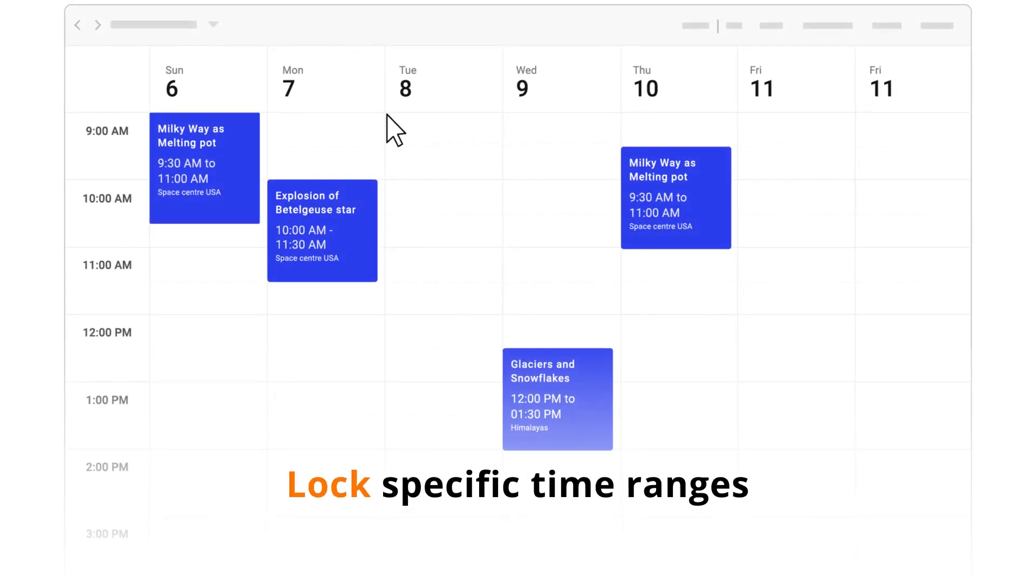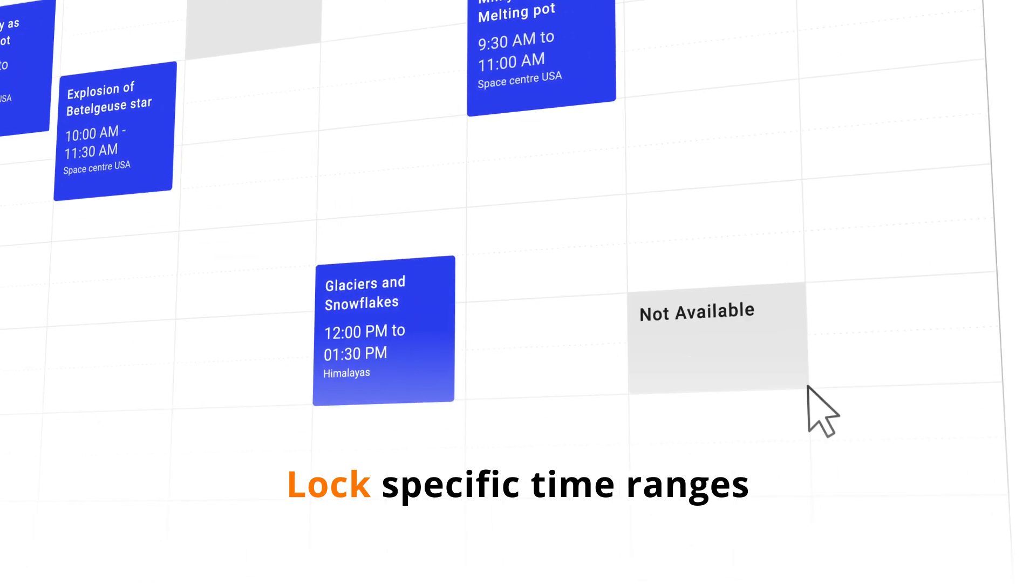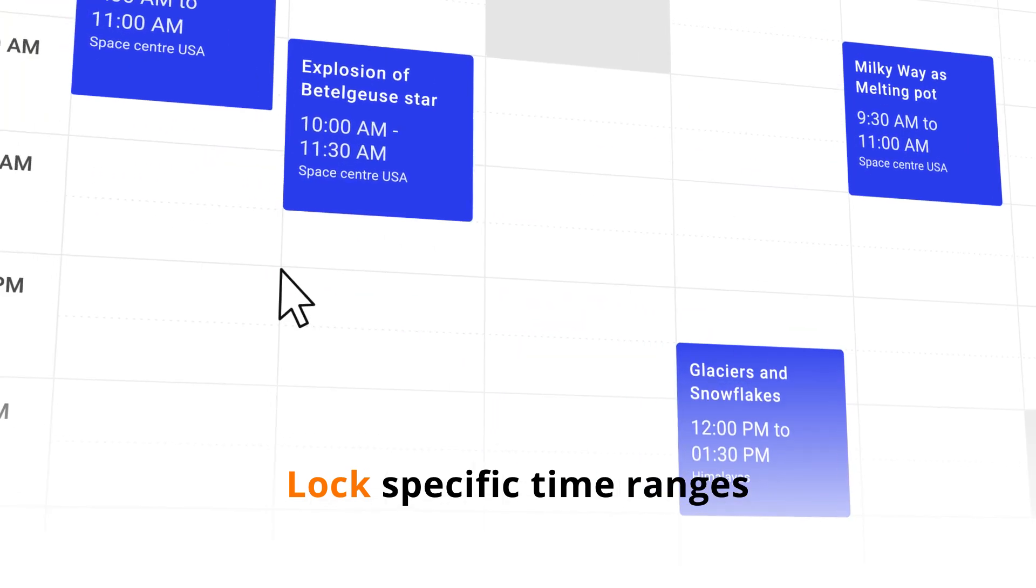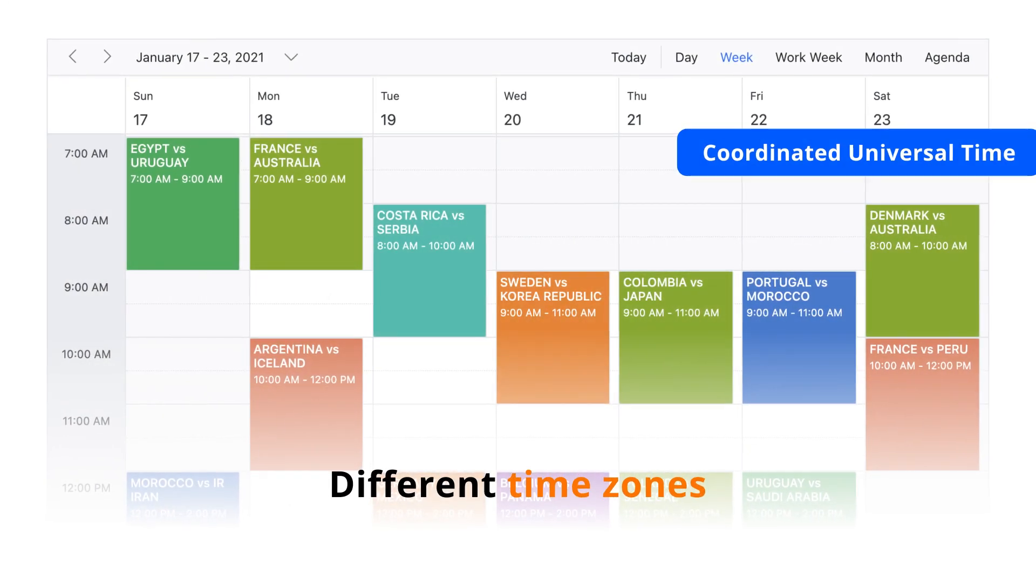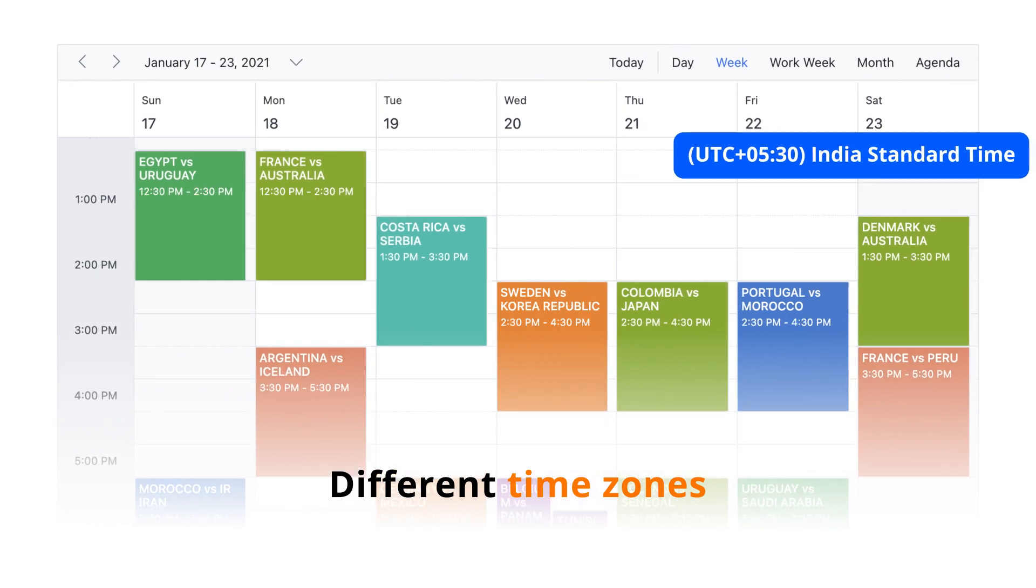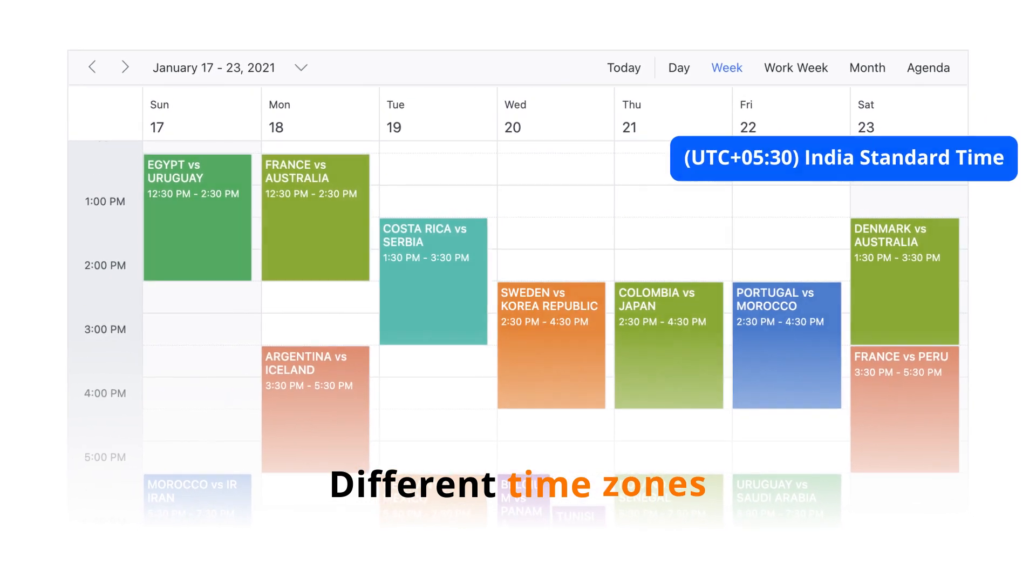You can lock specific time ranges to prevent the creation of appointments in that time slot. Appointments can be viewed in different time zones instantly.